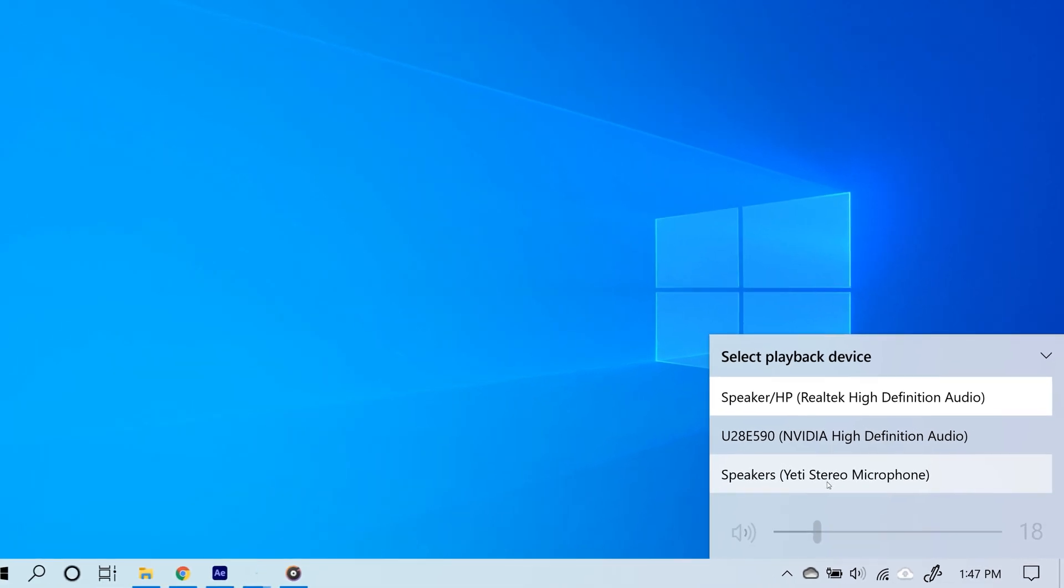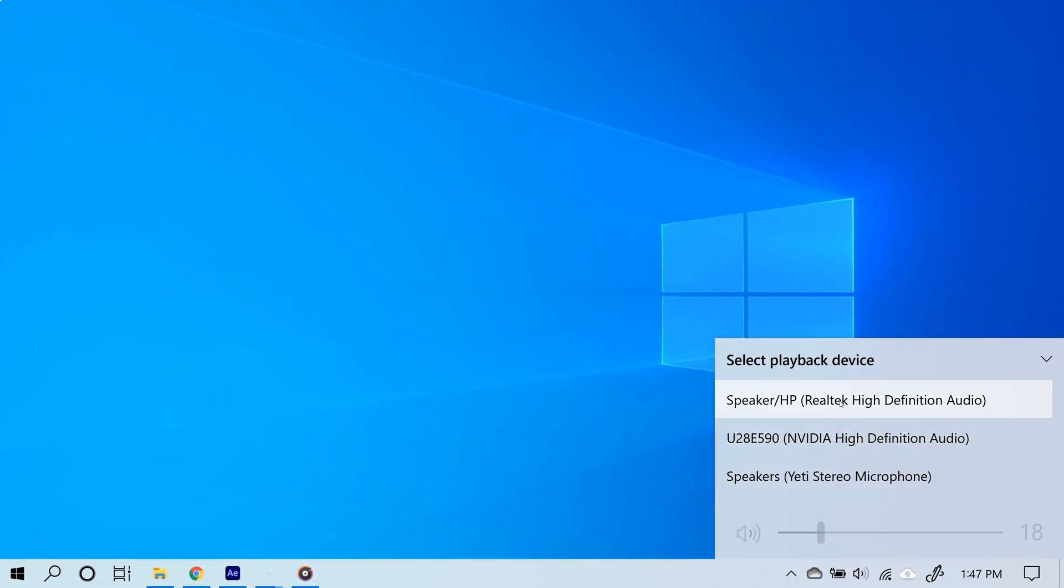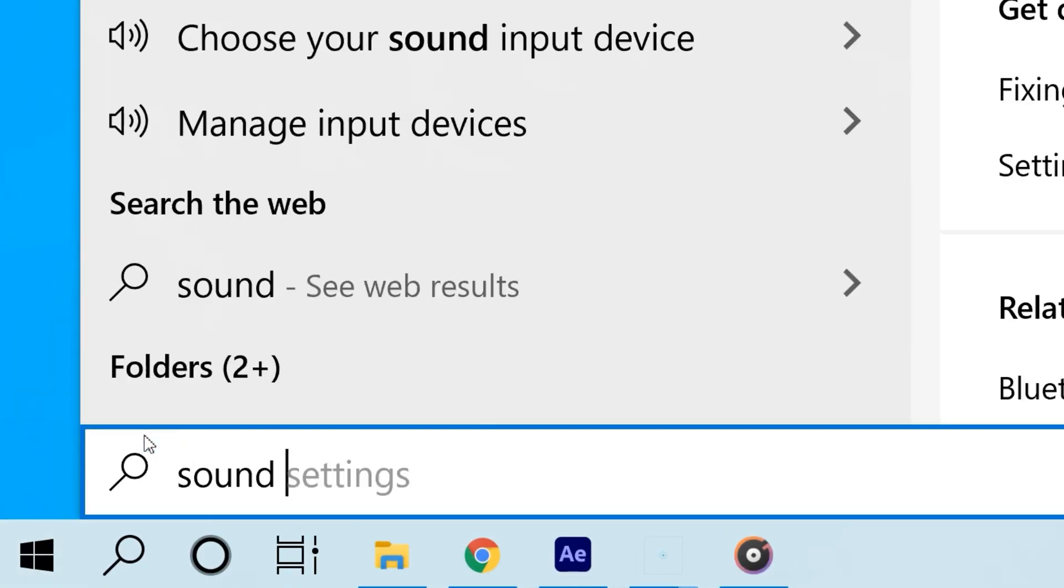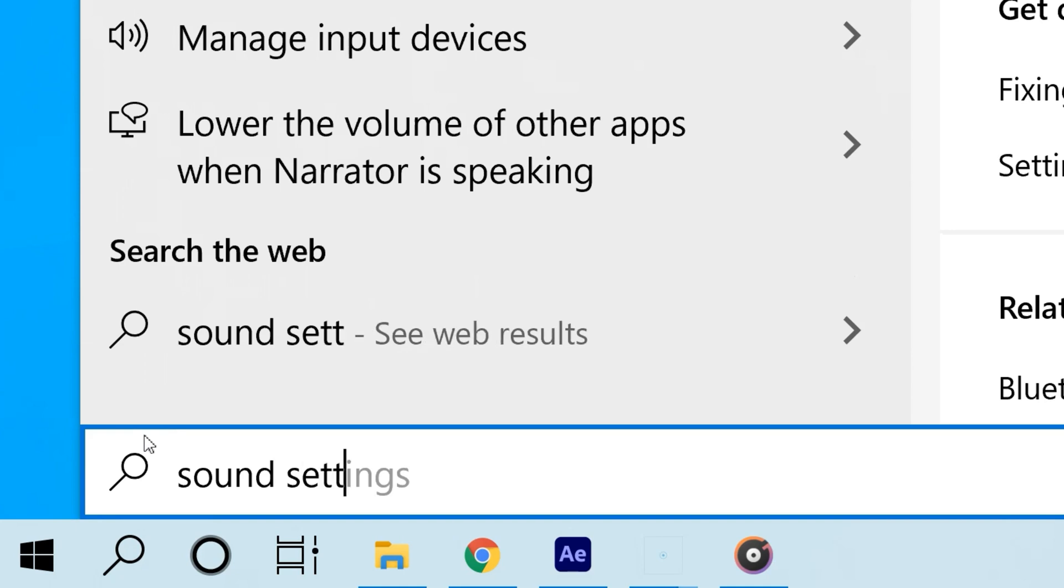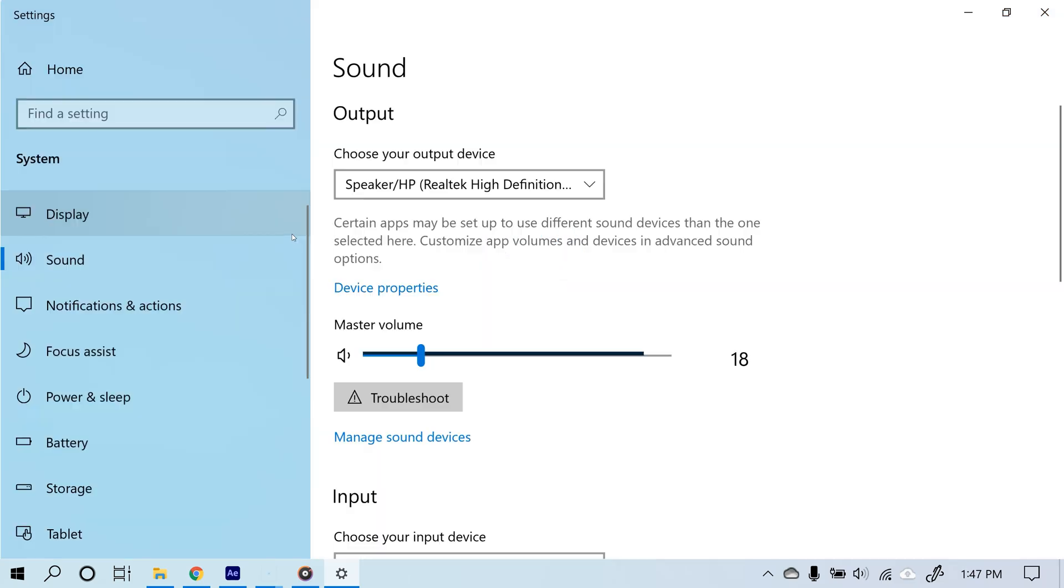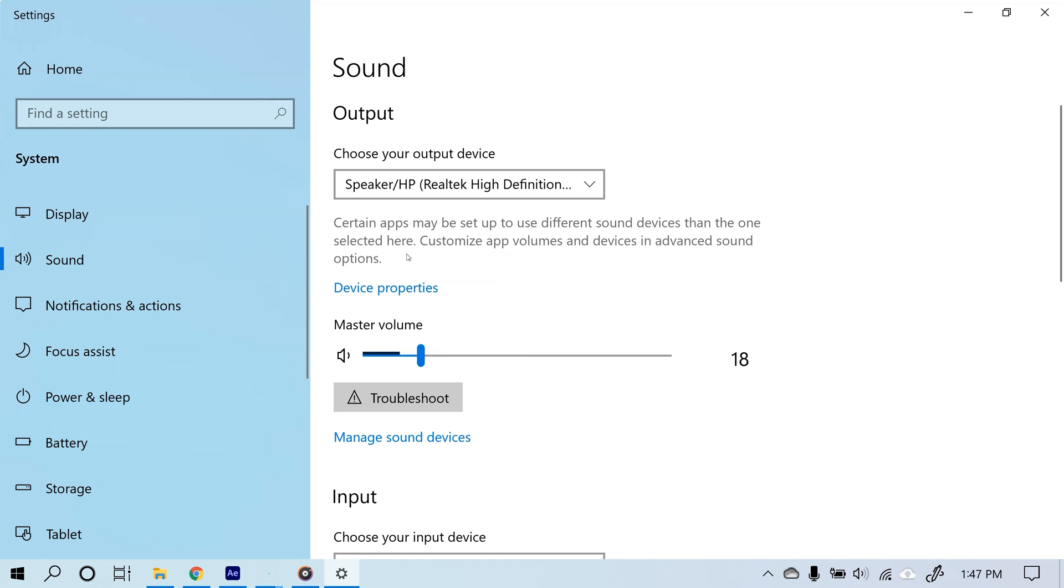Another way of doing this is by clicking the start button and typing in sound settings. Then from the search results, select sound settings.